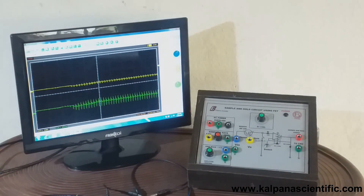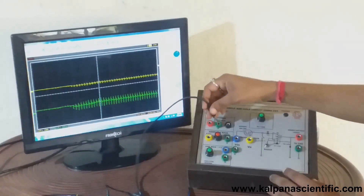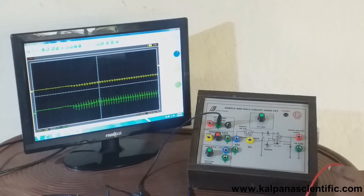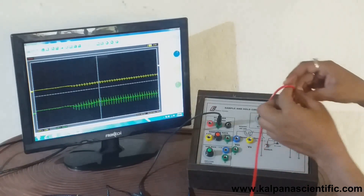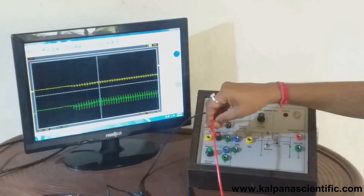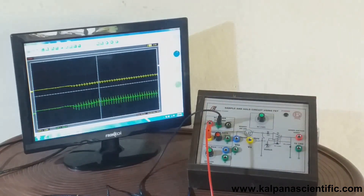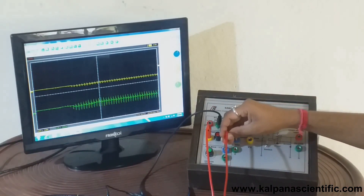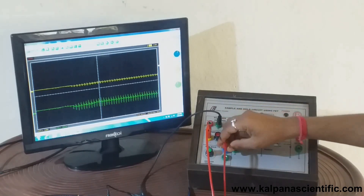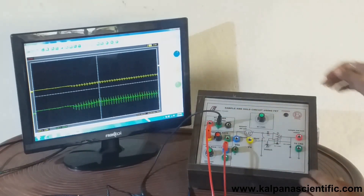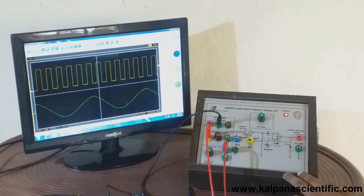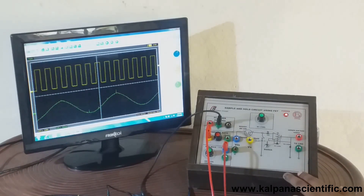Now connect the ground terminal of the oscilloscope to any ground terminal of the trainer kit via patch cord. Then connect the X channel of the oscilloscope with the sampling rate adjustment section by patch cord. Likewise connect the Y channel with the sine wave generator section using patch cord. Now switch on the trainer kit. Here we can see a square wave signal in the X channel and a sine wave signal in the Y channel of the oscilloscope.